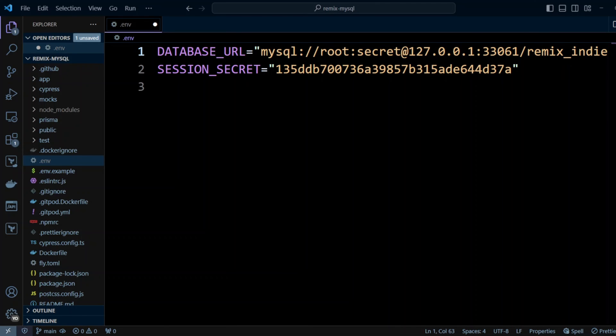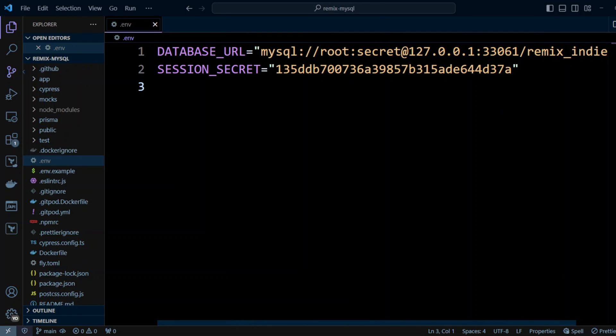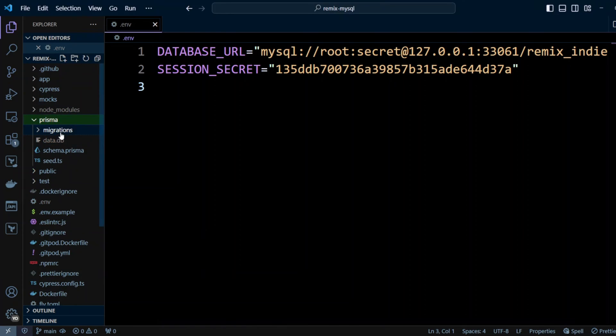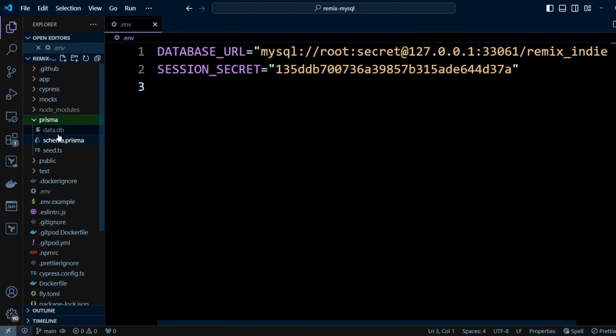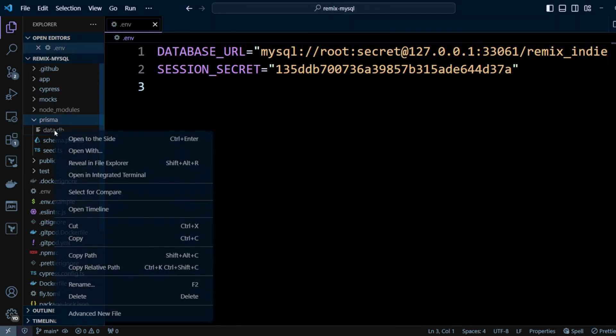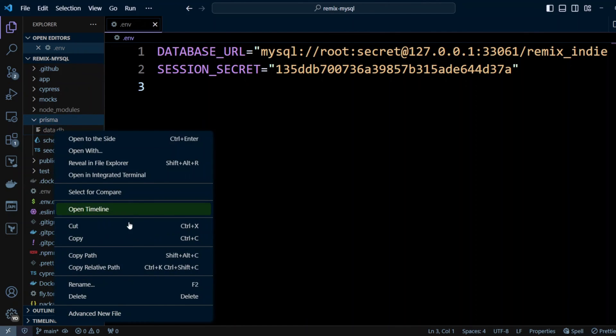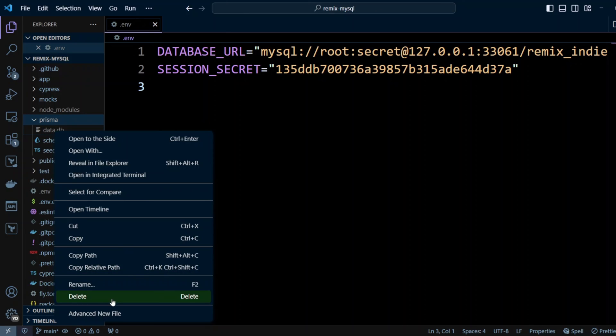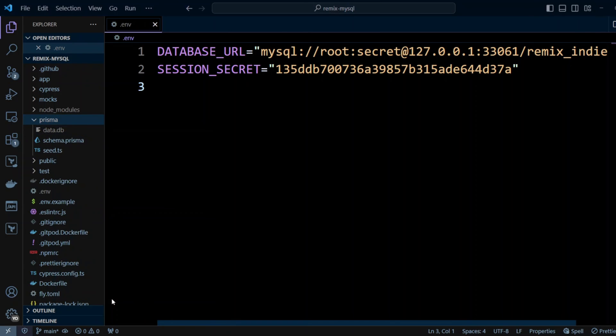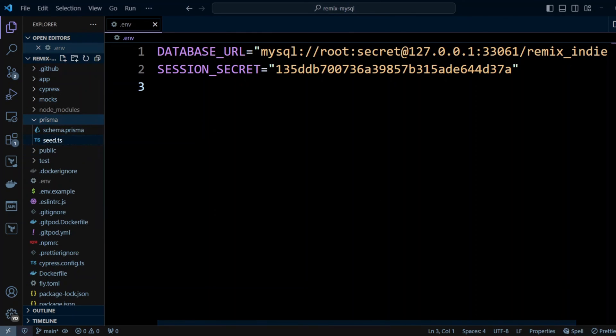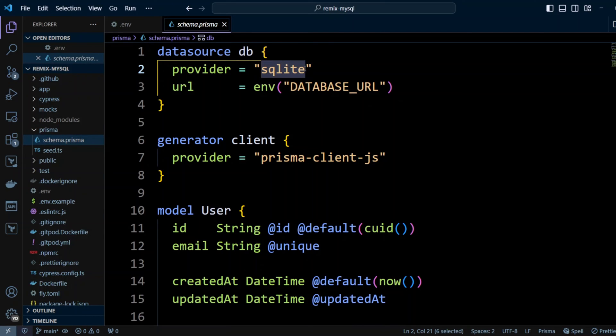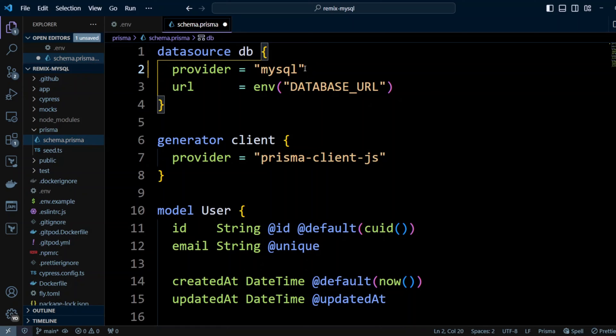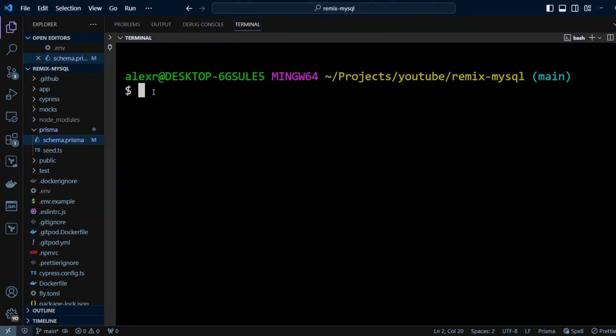Remix uses Prisma ORM, so it needs database URL string for connection. Now let's go to Prisma folder, and let's go ahead and delete migrations folder. And we can also delete data.db. This is SQLite .db file. Let's delete that as well. Now let's go to schema.prisma file, and instead of SQLite, let's put MySQL. Let's go ahead and save changes and open terminal.